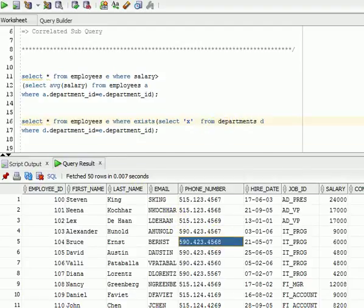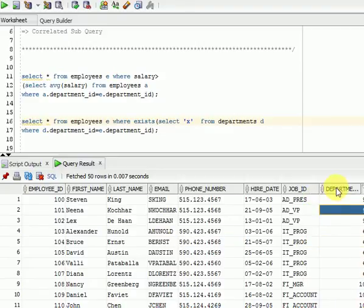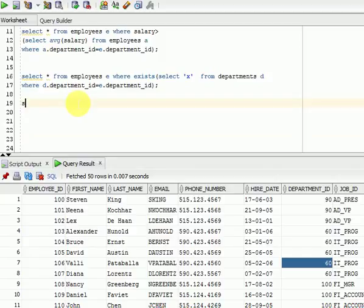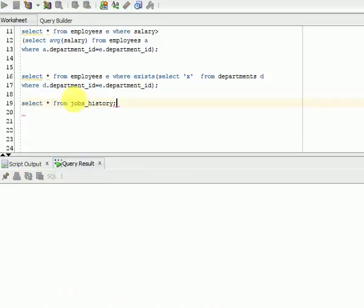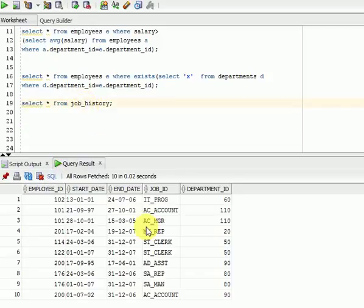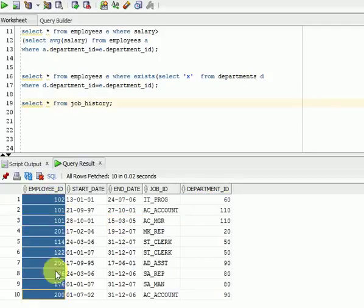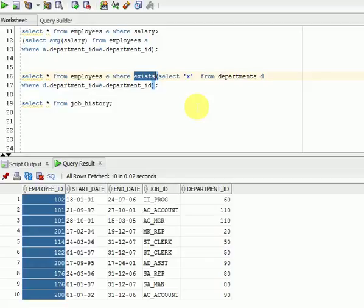You can see here which employees are available in all the departments from this table. There is another table — jobs history — if you are looking for only histories, you can see the EXISTS operator here with departments, or you can go with employee IDs. If you are looking for all employee IDs, you can use the same EXISTS operator. Normally, all developers use EXISTS for improving performance.